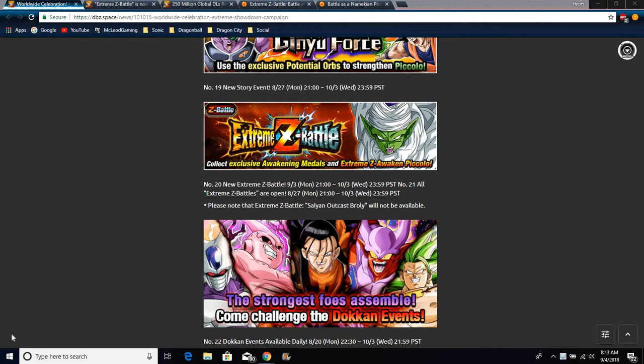Hi everybody, so everyone's favorite Namekian Piccolo is actually getting his EZA today. I totally forgot, I kind of forgot. Yesterday I was like, what am I going to do for a video? I was like, oh yeah, Piccolo's EZA comes out tomorrow night. So that's cool.